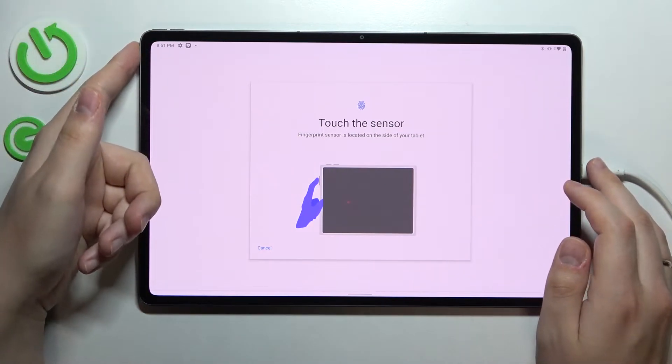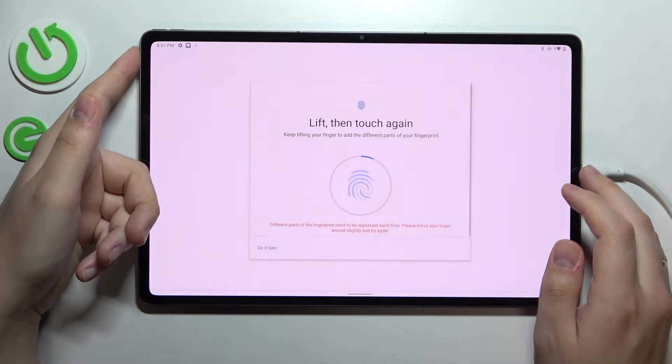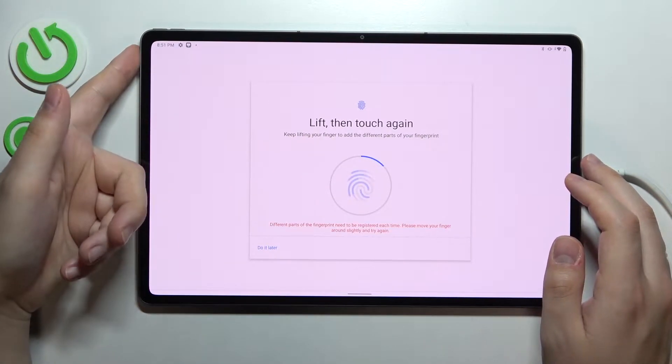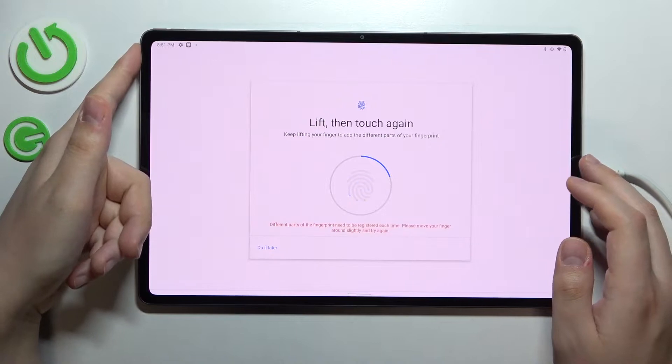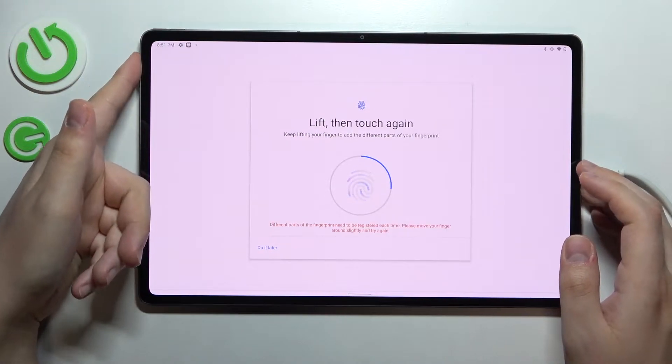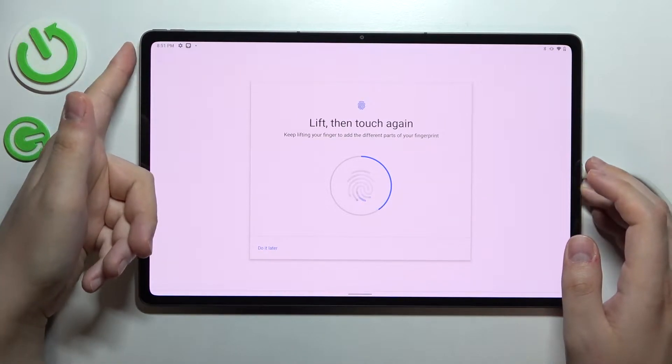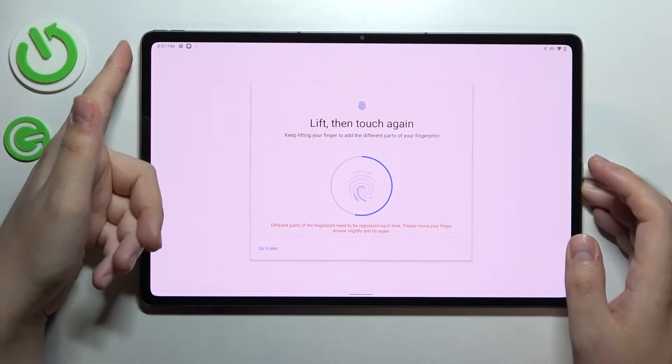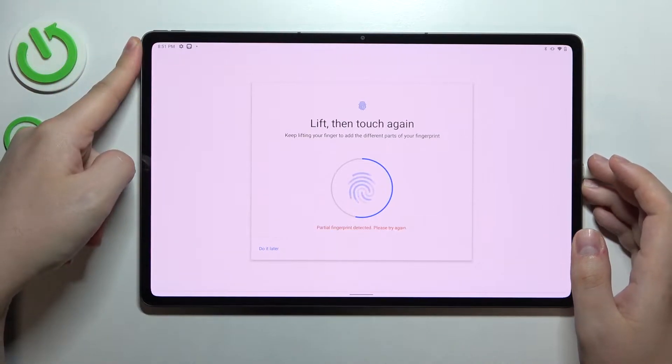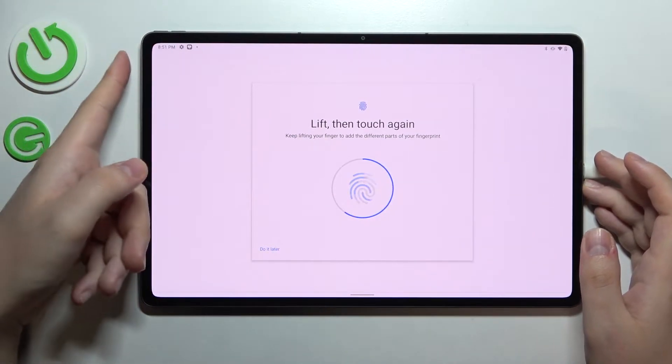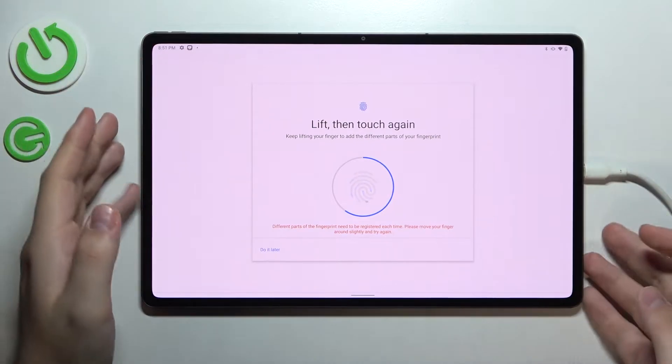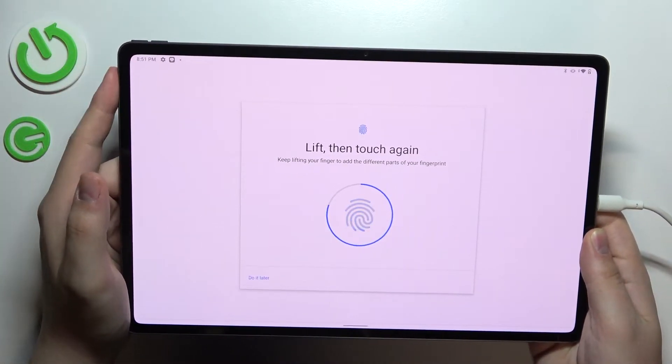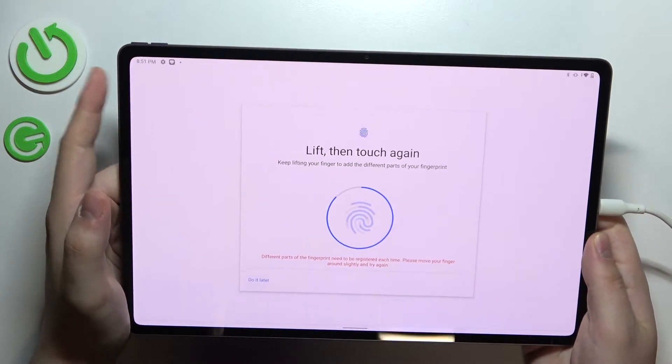So we'll just lay and lift our finger onto the fingerprint sensor. Make sure to slightly adjust the position each time you lay your finger onto the sensor in order to make sure that the entire surface of your fingerprint is being scanned. So I'll lift the tablet itself a little bit in order for this process to be expedited.